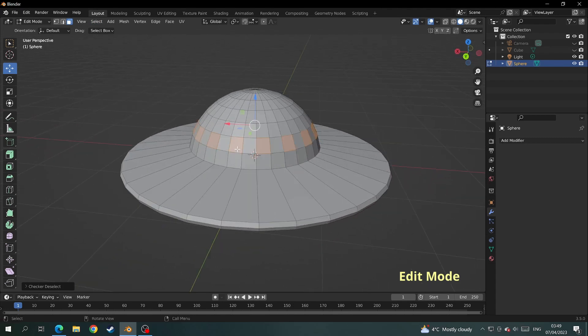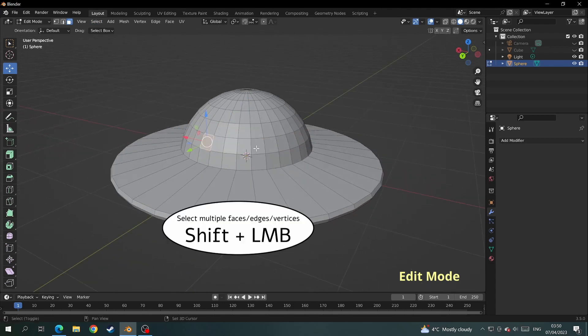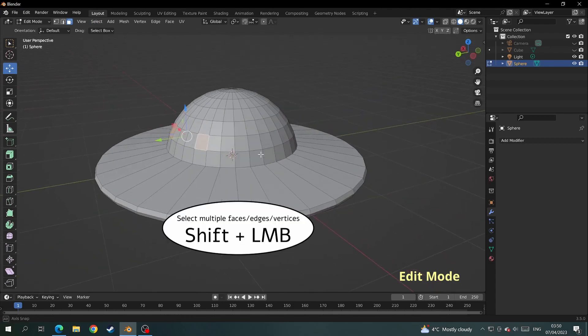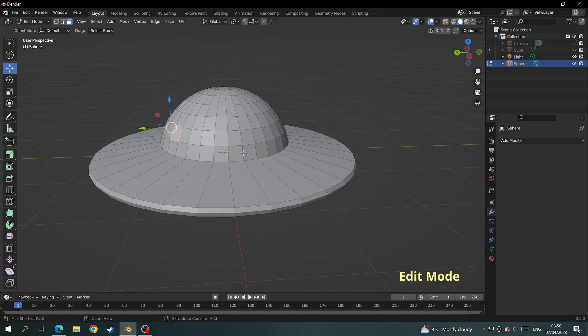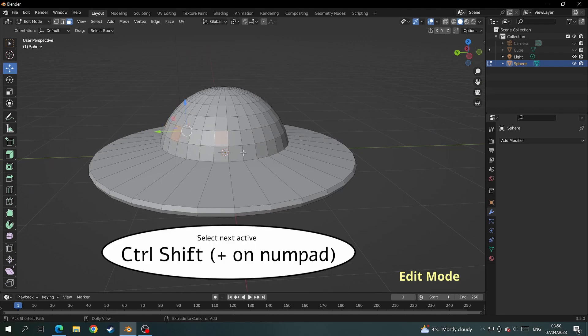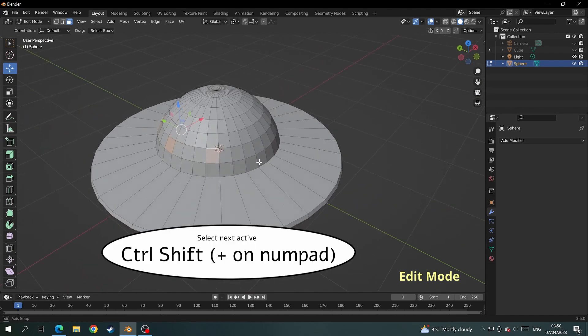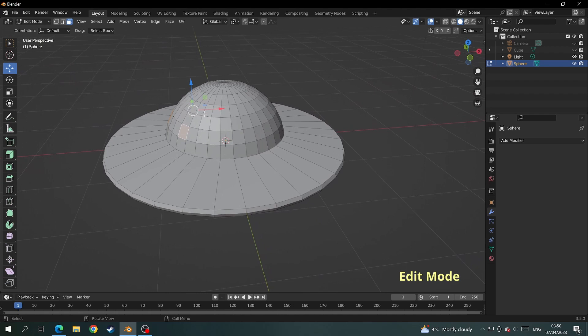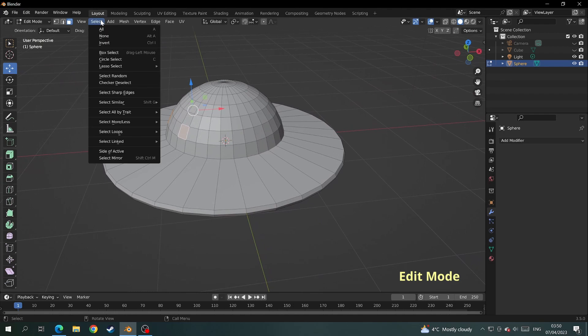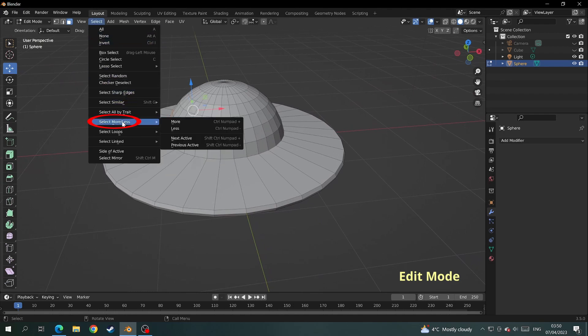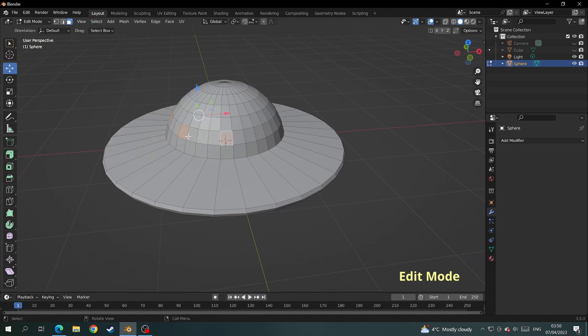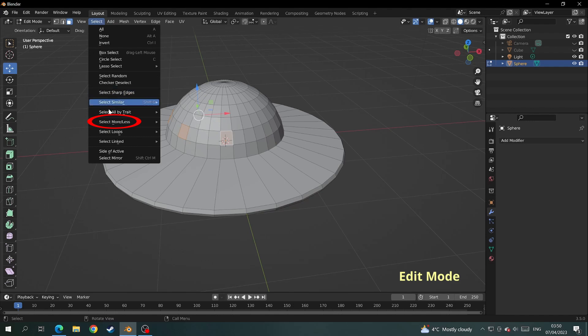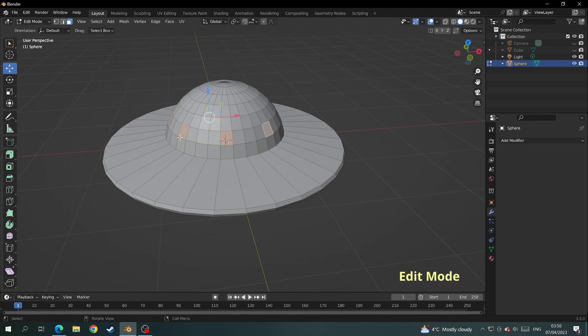If you wanted the windows further apart, you can select a face and select another one four faces down. If you press control shift plus, it will repeat the selection. If you don't have a numpad, come over to where it says select, choose select more less, and then next active. It does exactly the same thing as the shortcut keys.